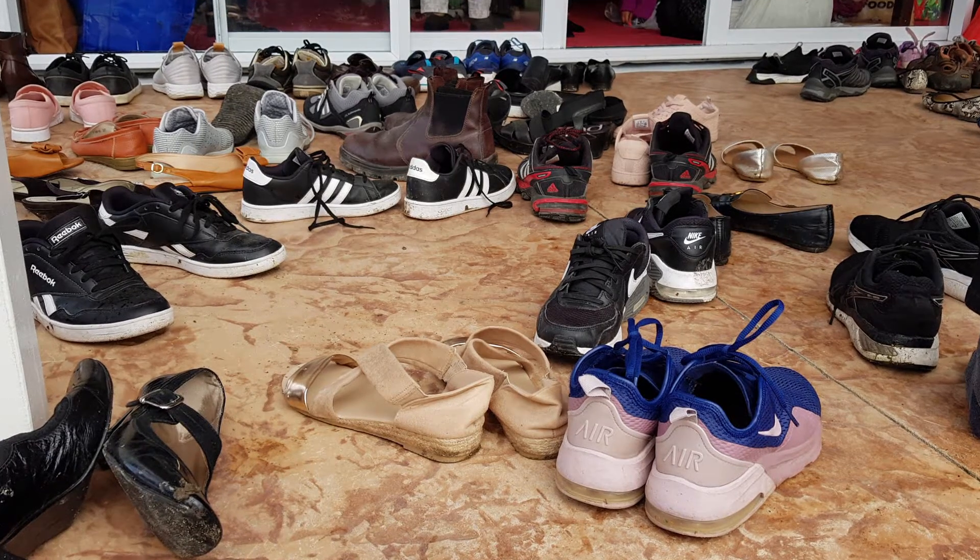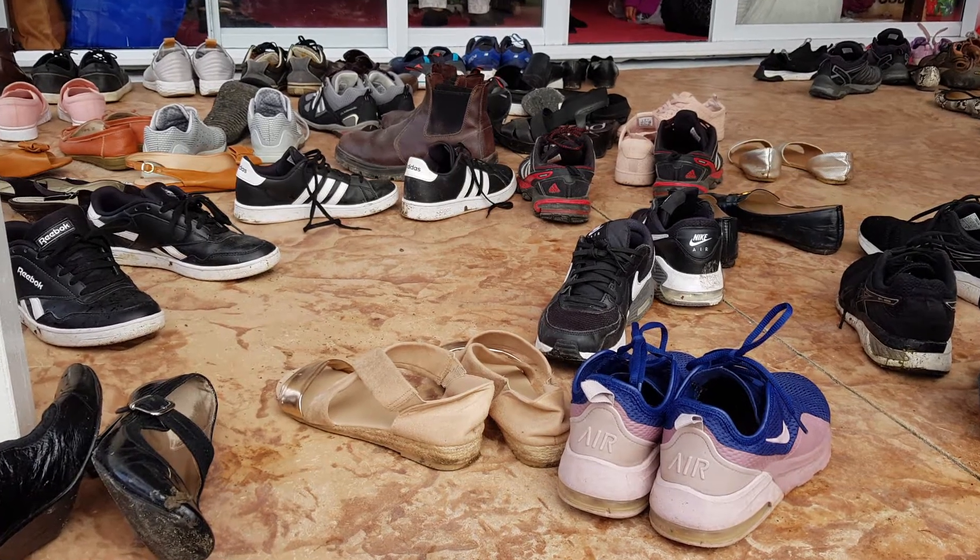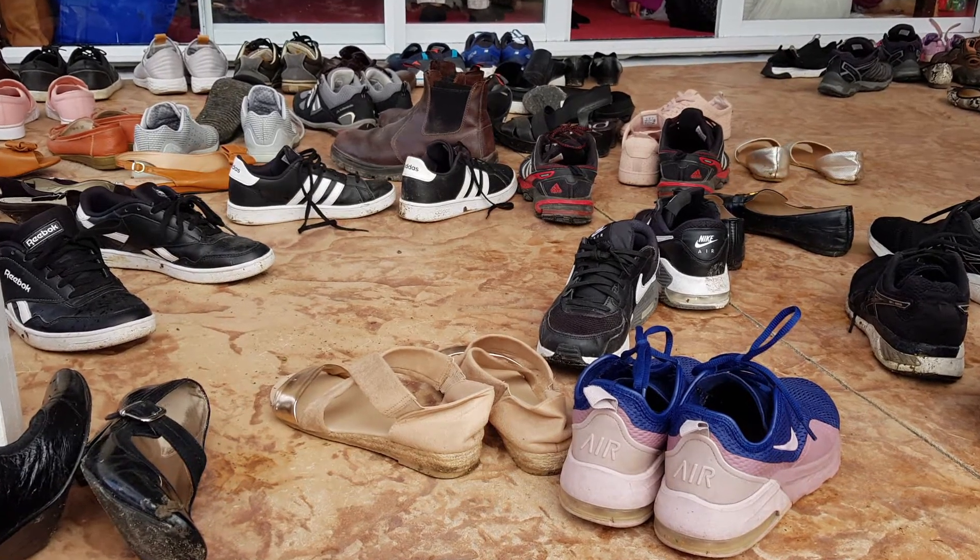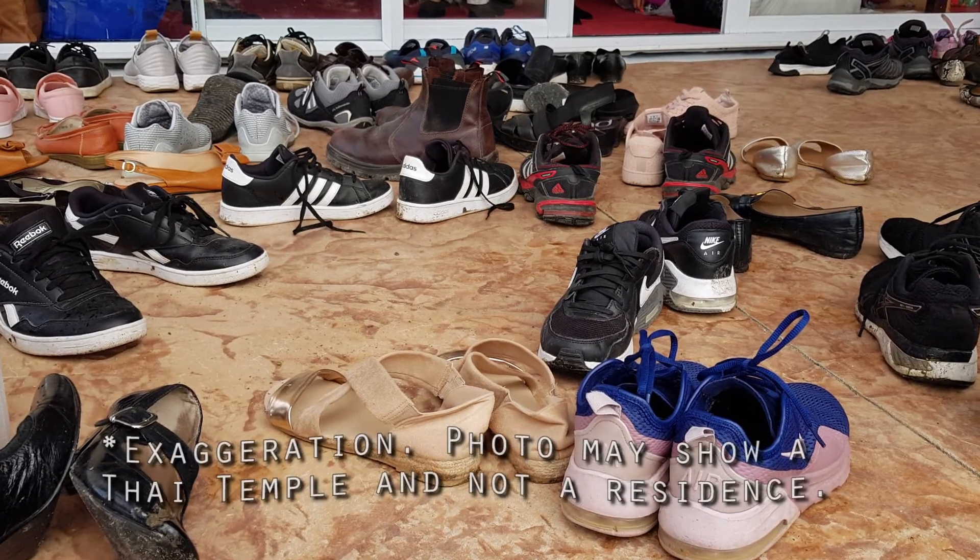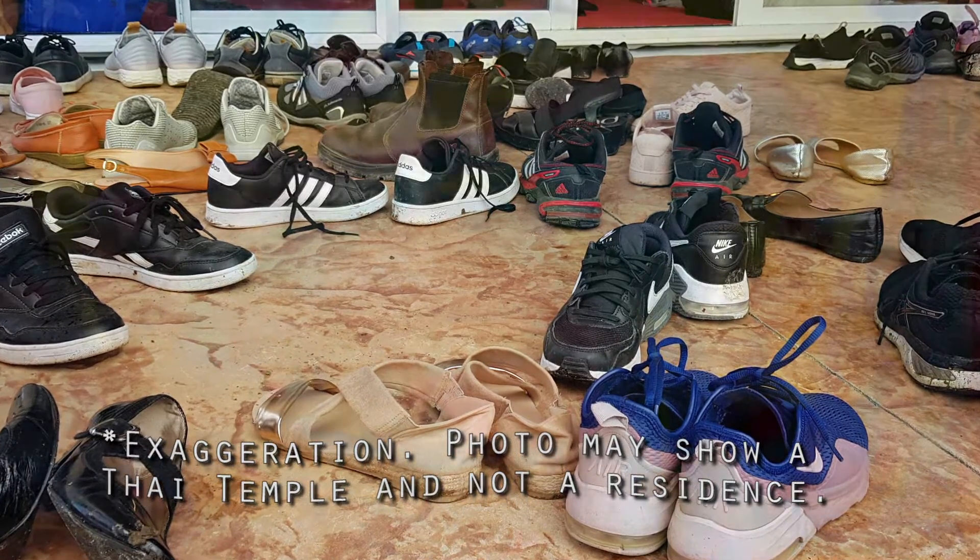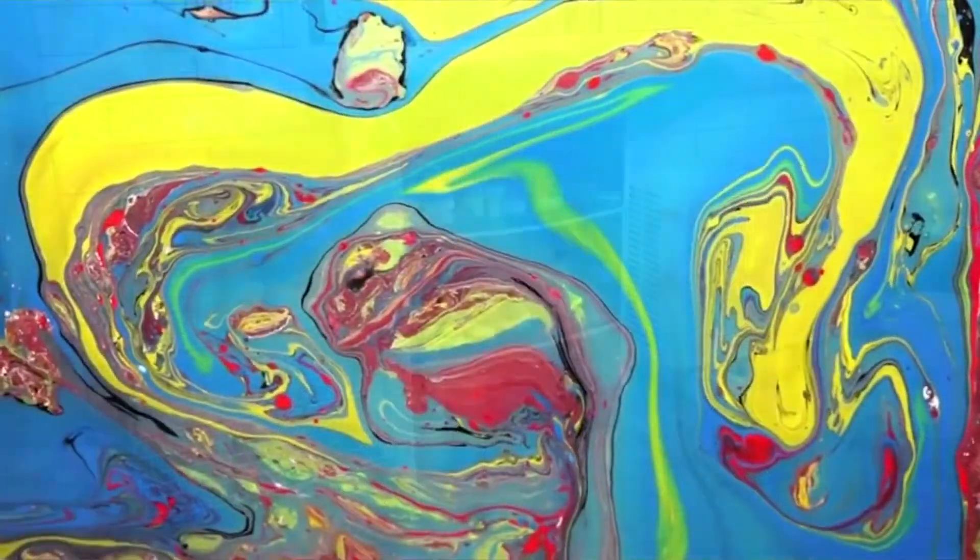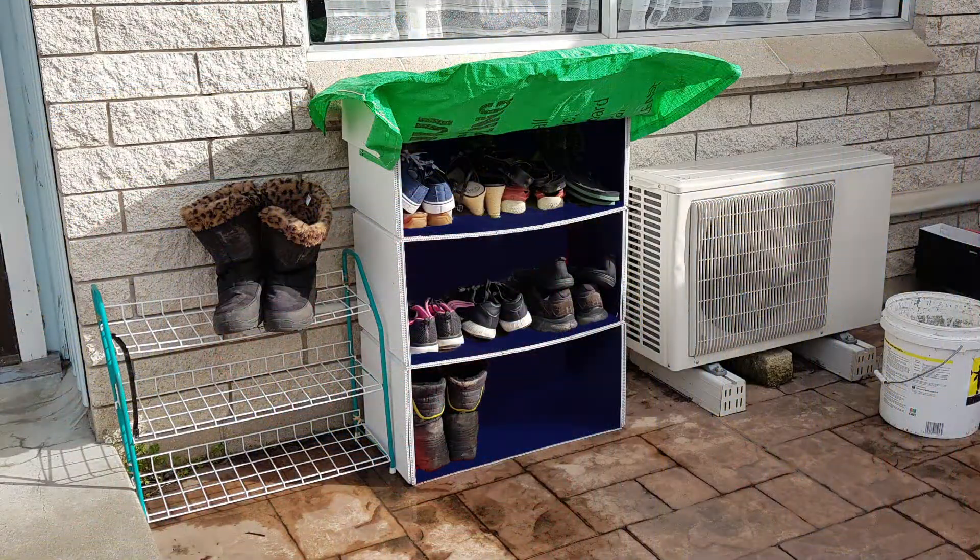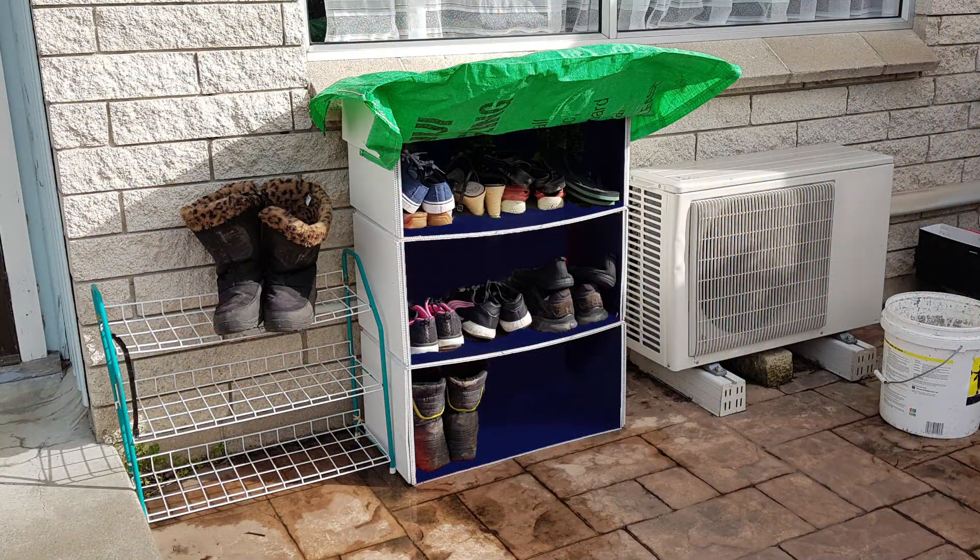We know a lot of Thai people, so our front step often looks like this. There are lots of reasons for an outdoor shoe shelter.